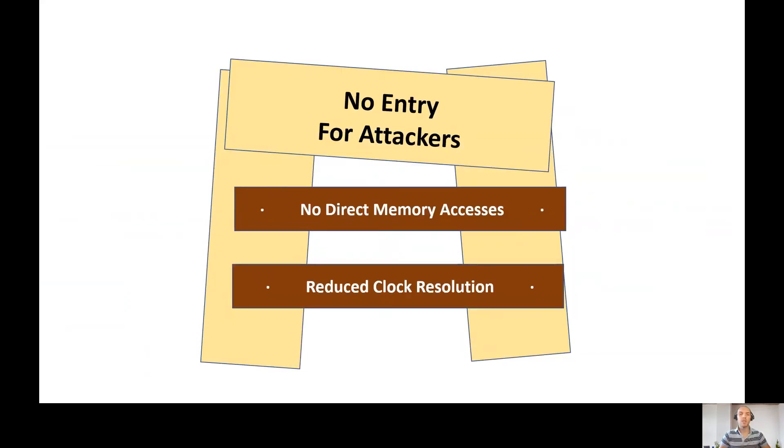Since then, browser vendors restricted the direct memory access and reduced the time resolution to milliseconds.